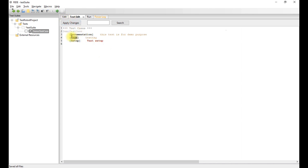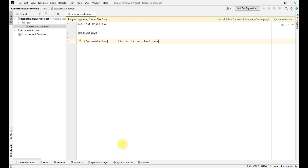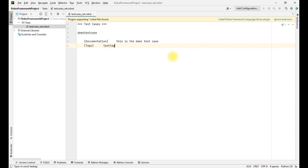Similarly, if we have to give tags in PyCharm, just as we gave documentation, we first write the tags section and then give the tag that we want to assign.